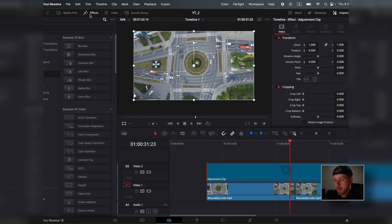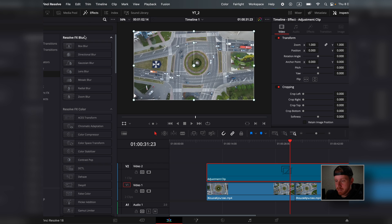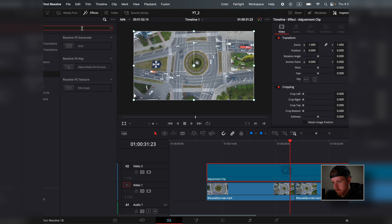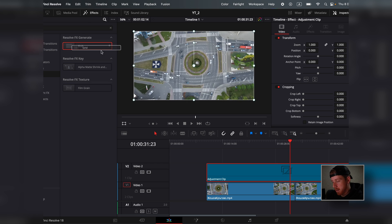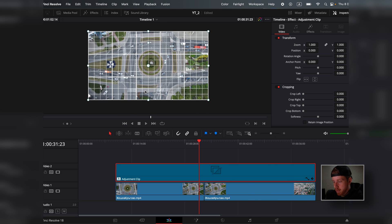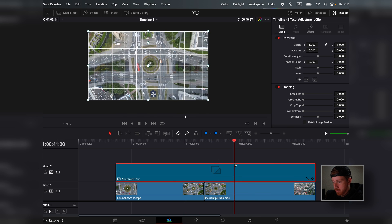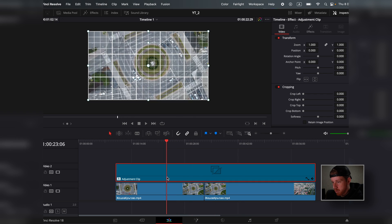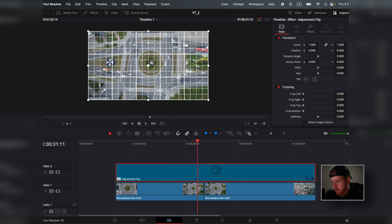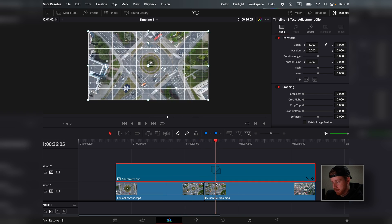I'm going to go back to effects and look for the grid, and I'm going to place it on the adjustment clip. This way we have the adjustment clip on both of the video files.